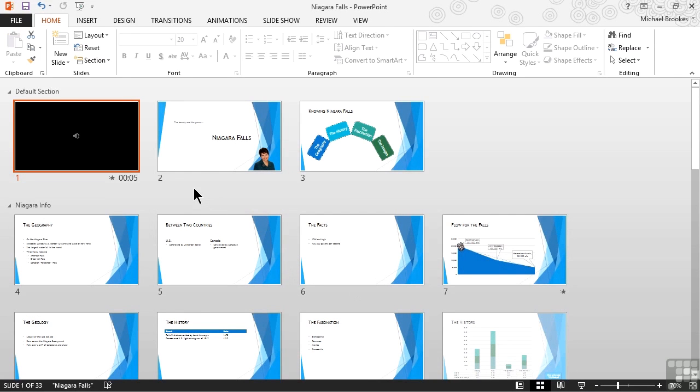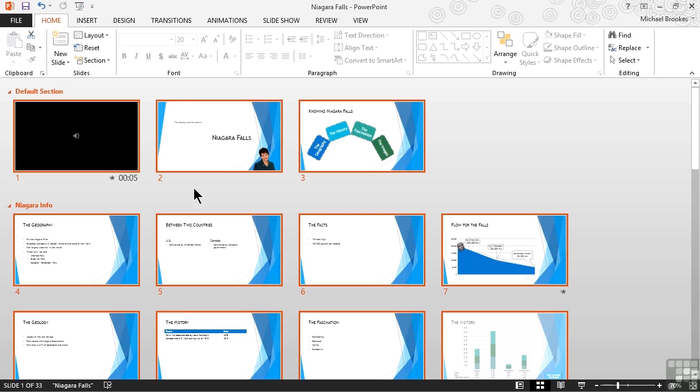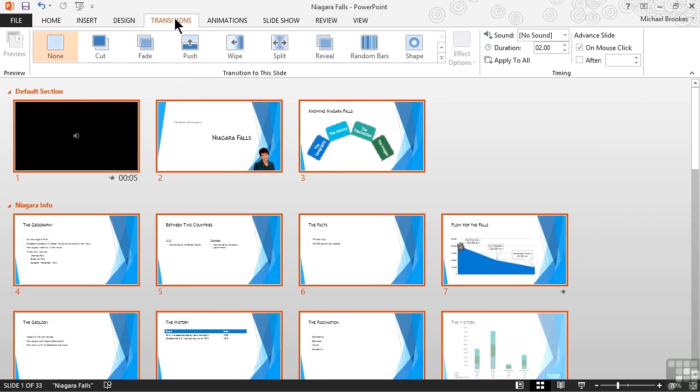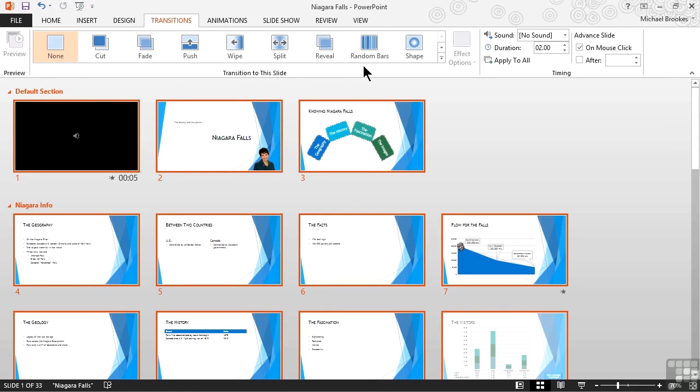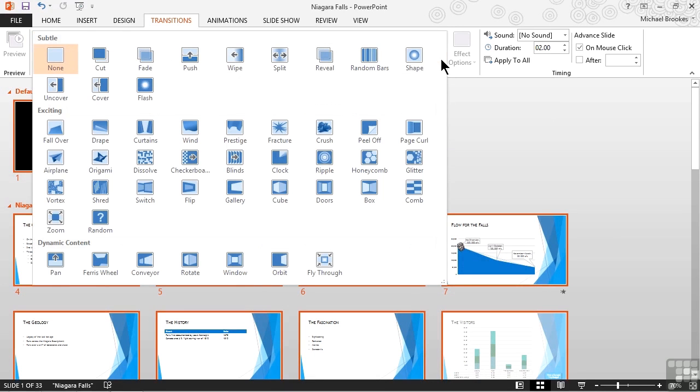Because we want to apply the same transition to all of the slides, all we need to do is press Control-A, which of course is the keyboard shortcut for Select All, and then activate PowerPoint's Transitions tab, which is dedicated, of course, just to transitions. From here, we can take a look at the entire transition gallery. It actually has some phenomenal and amazing stuff.